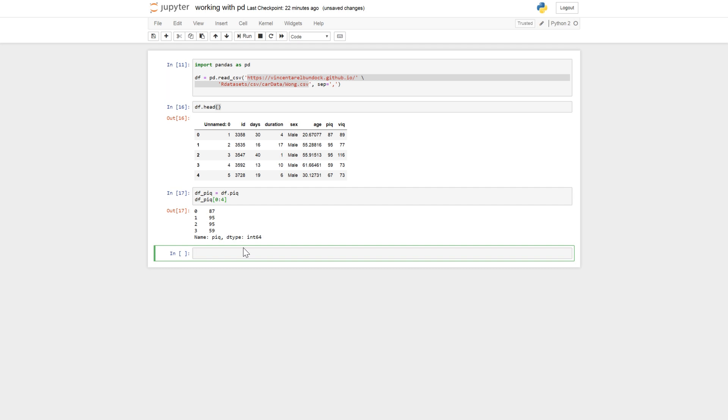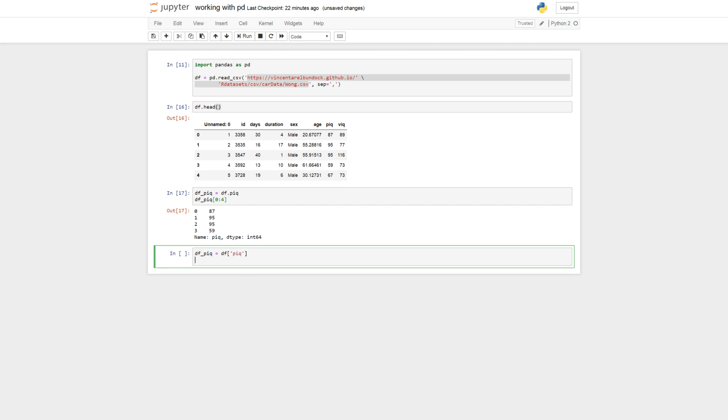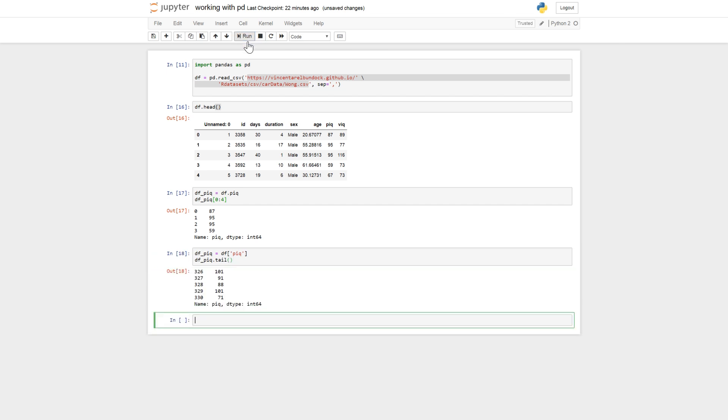And we continue directly with the other method. So it's putting in a string like that. We can look at the tail.